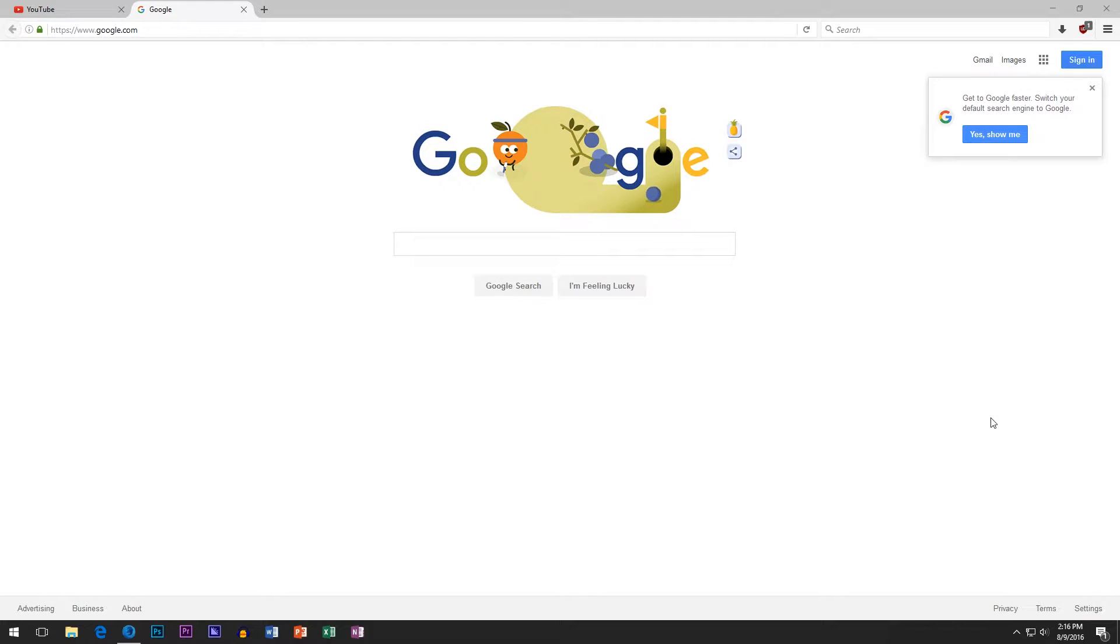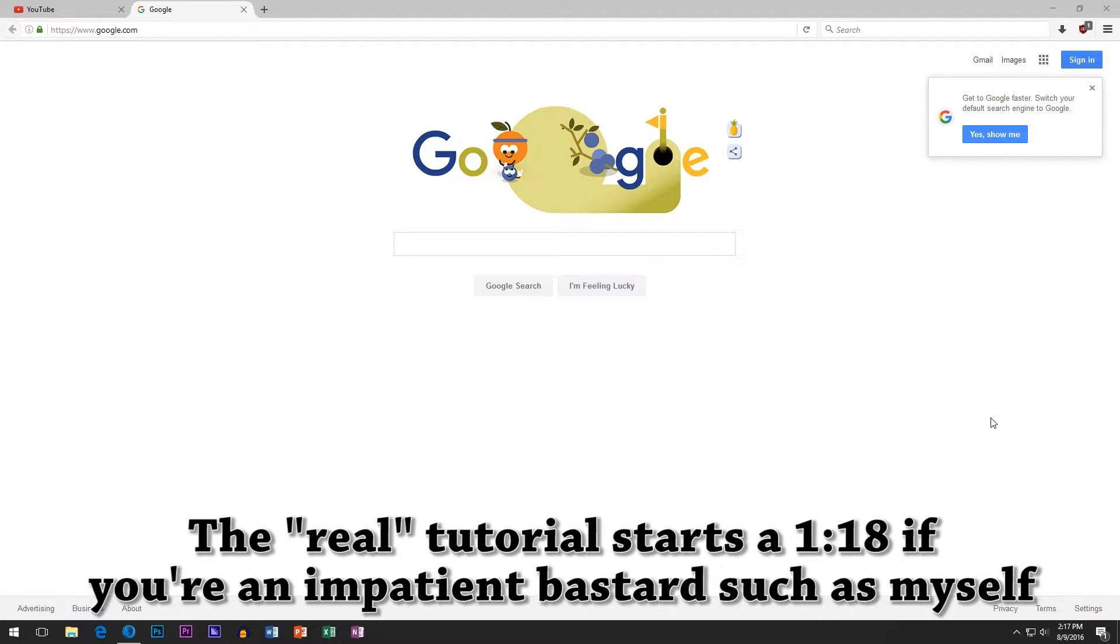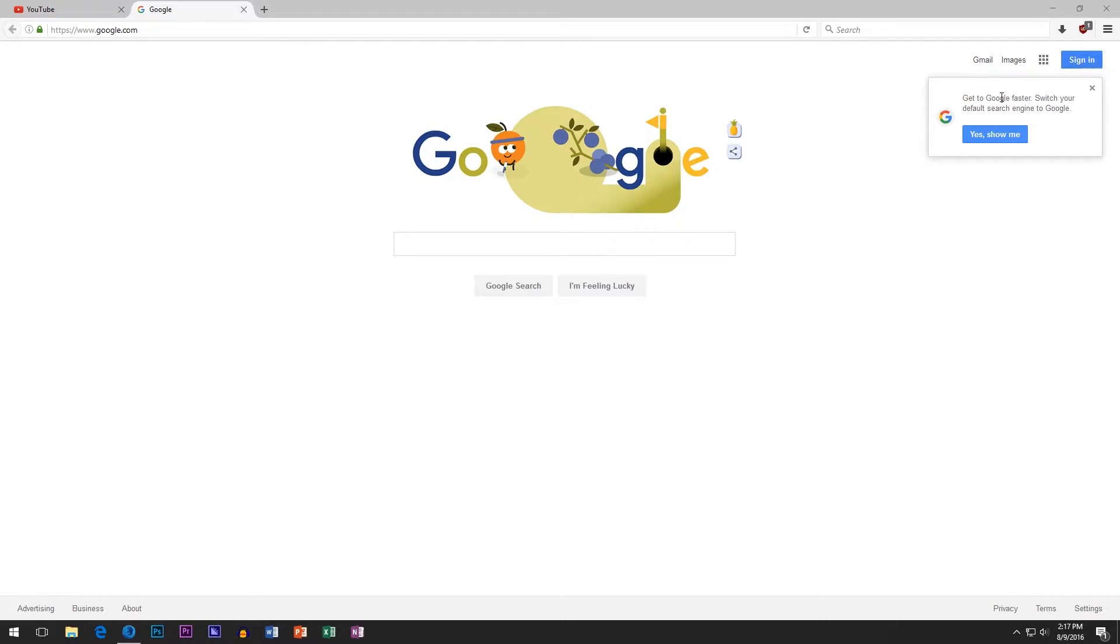Alright, so I just figured this out like on my own. I didn't copy some other video. I don't think there is a video on this, but this search box, if you're not on Google Chrome, this dialog thing is gonna come up.